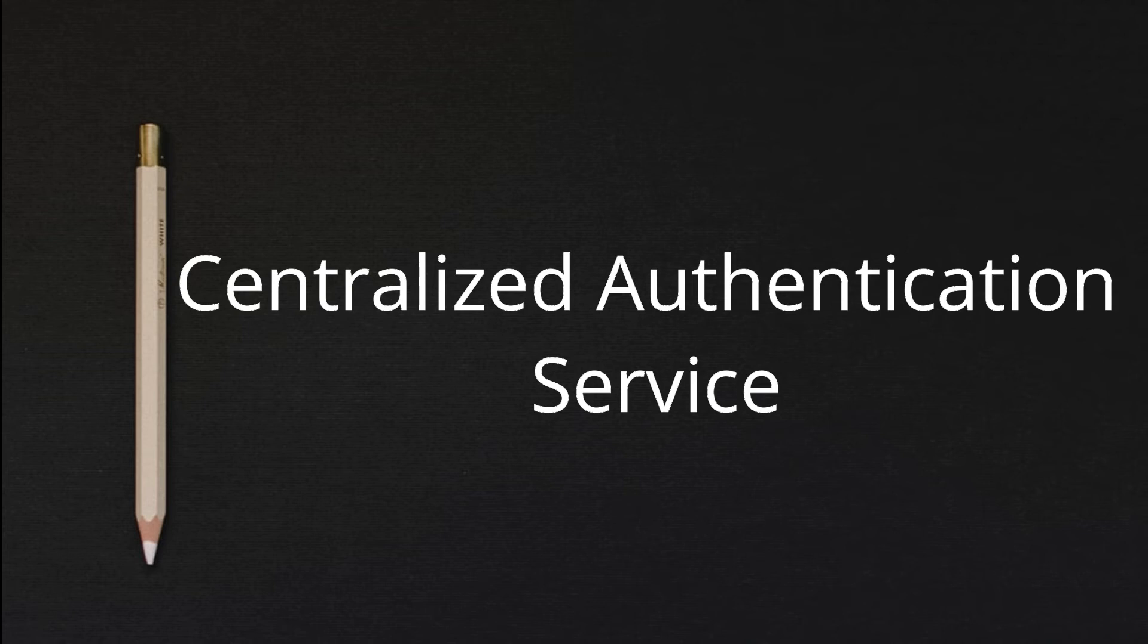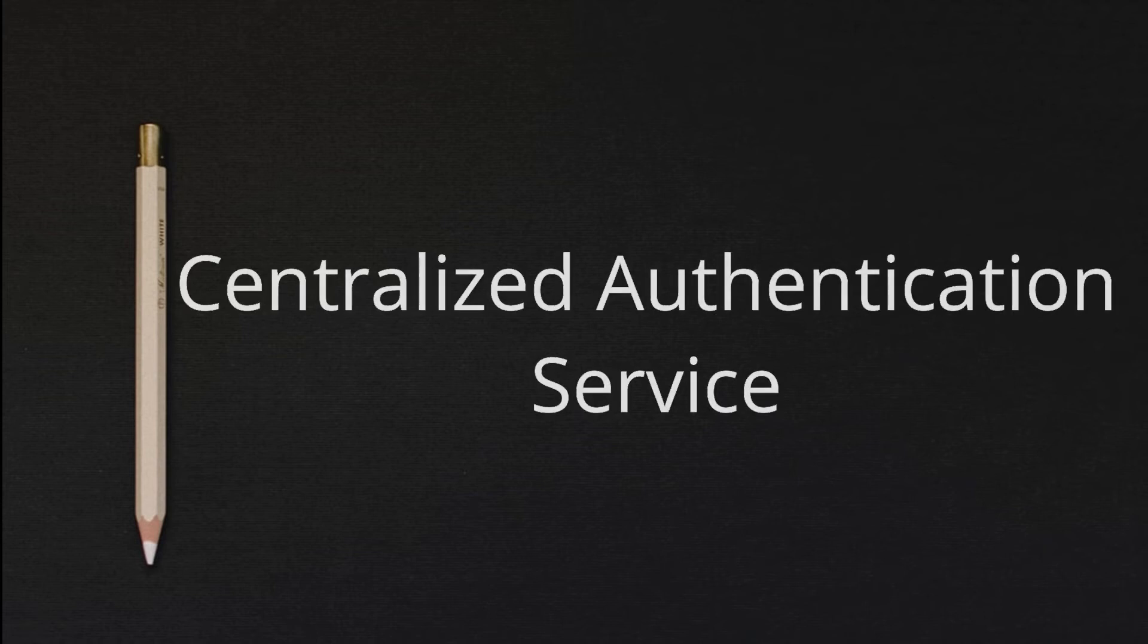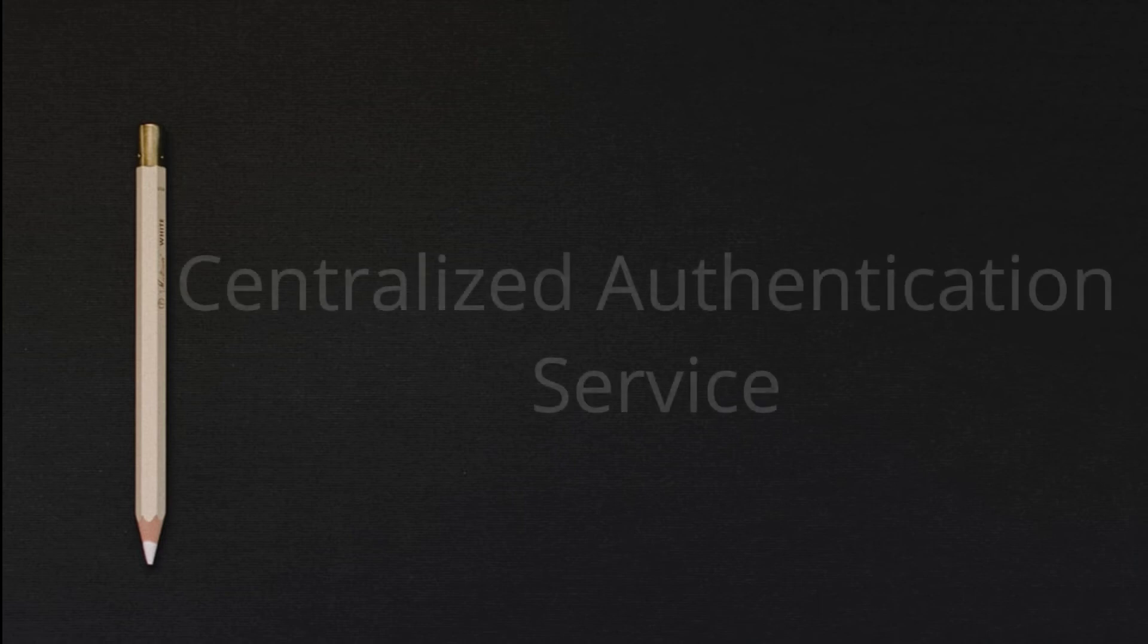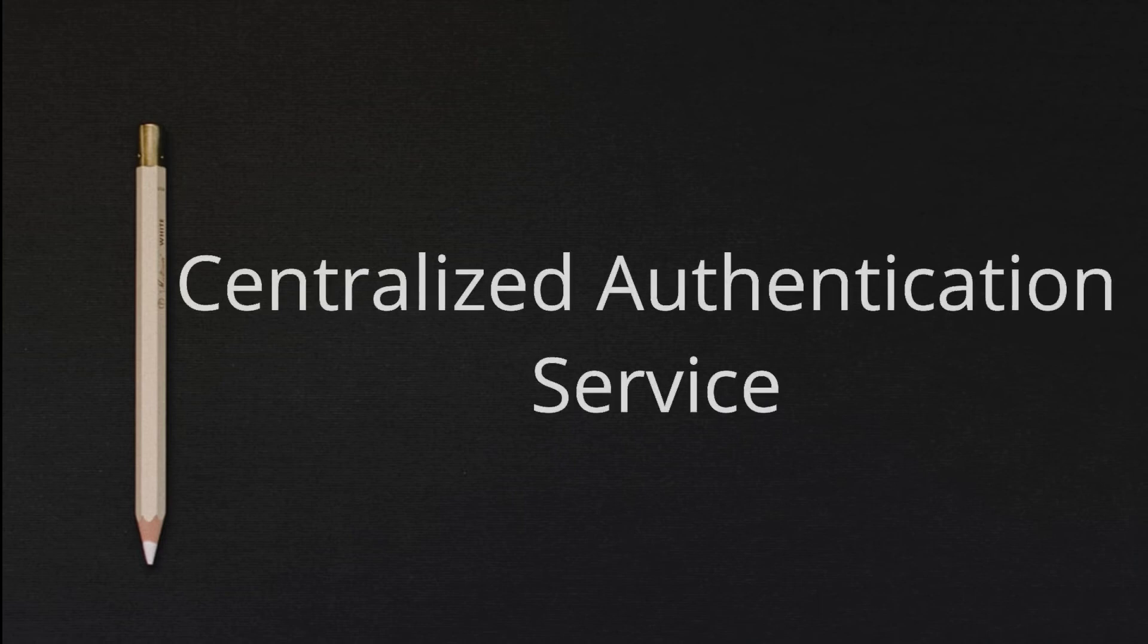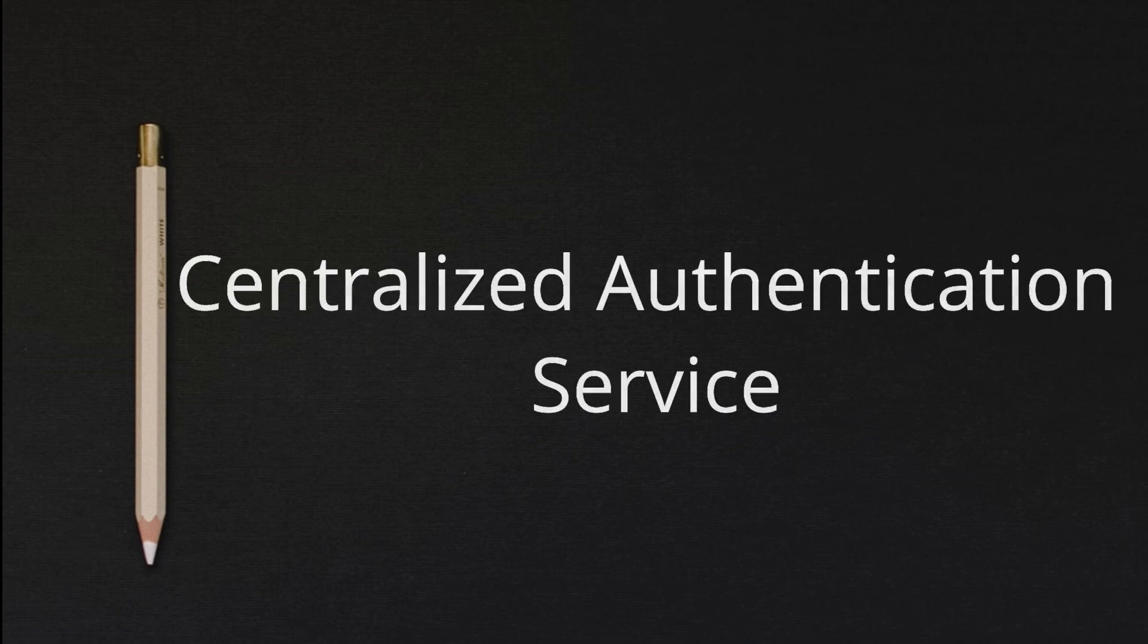If authentication succeeds, CAS returns the client to the application, passing along a service ticket. The application then validates the ticket by contacting CAS over a secure connection and providing its own service identifier and the ticket. CAS then gives the application trusted information about whether the client has successfully authenticated.